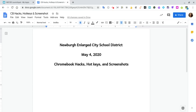We're going to talk about some Chromebook hacks, hotkeys, or shortcut command keys, as well as screenshots. You can take a screenshot of either the whole screen or part of the screen.